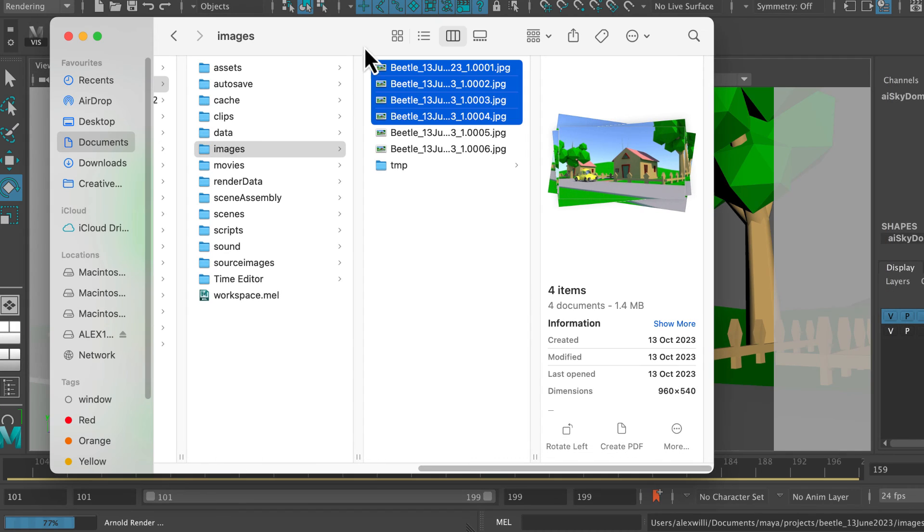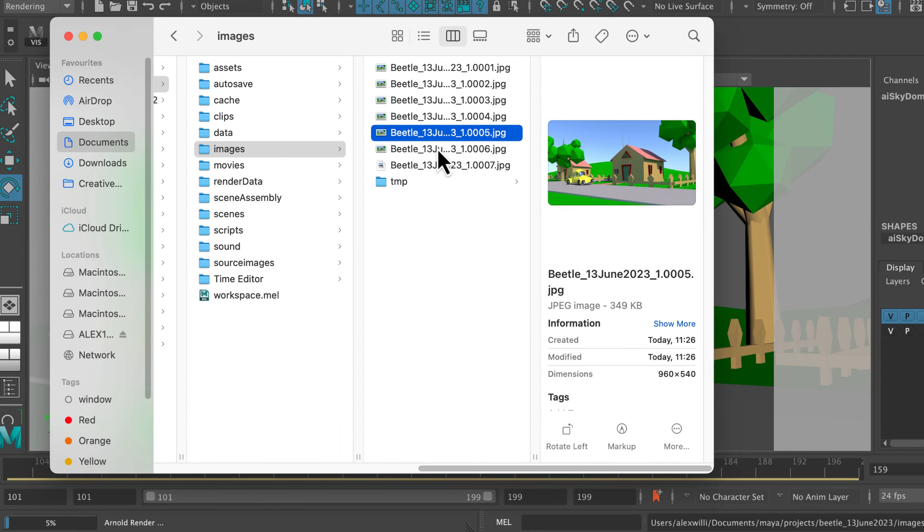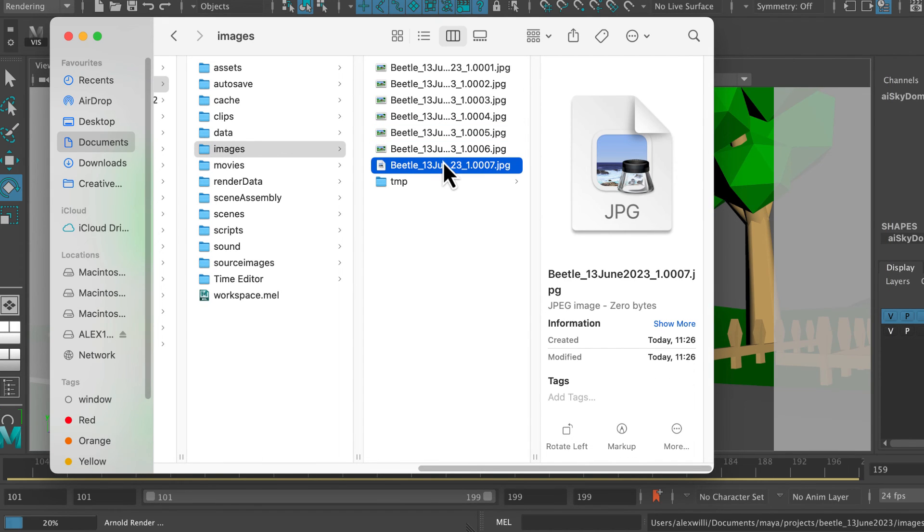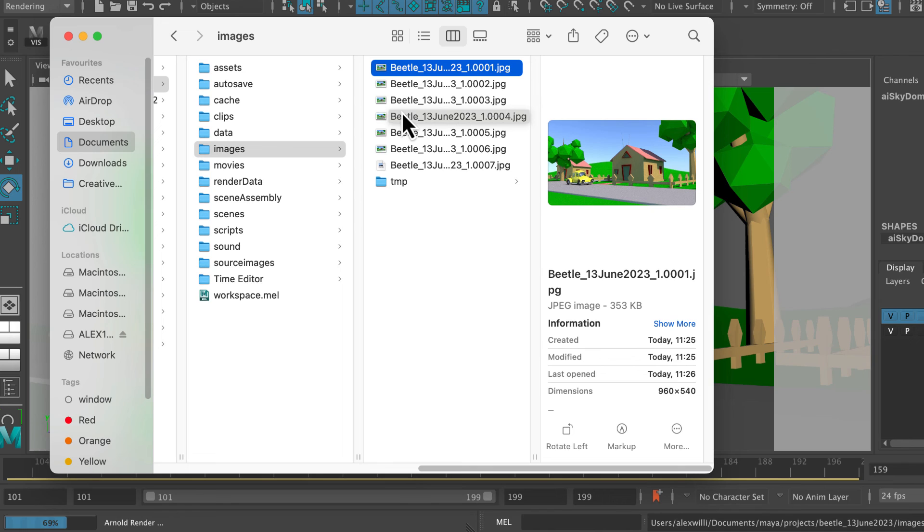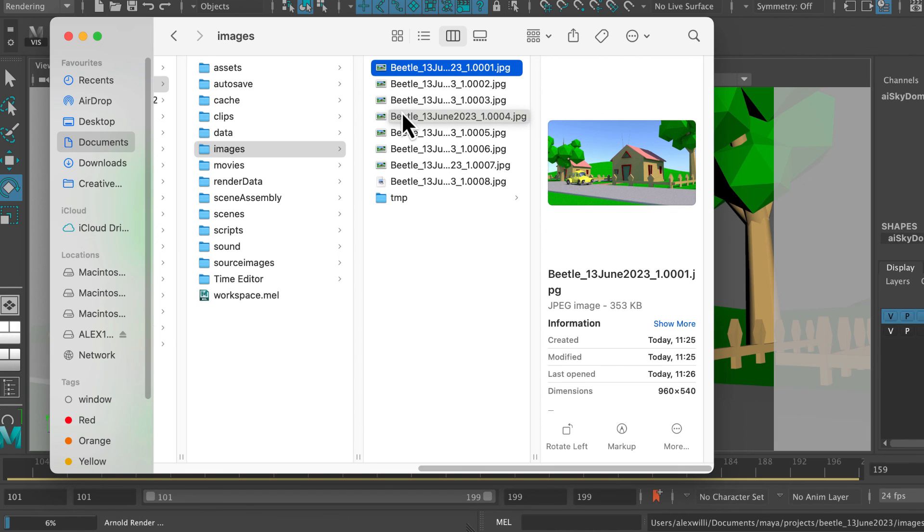I'd probably use Adobe Premiere, but it really doesn't matter what editing software you use. You can take these images and then pop them in your editing software, add some music, sound effects, whatever you want, and export it as a movie file.